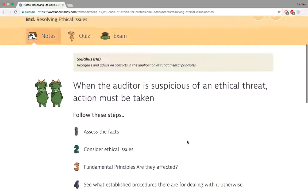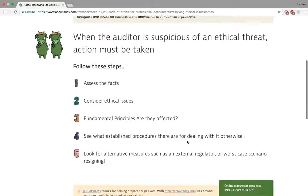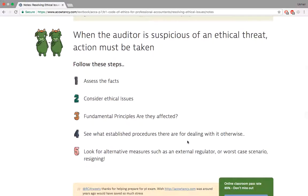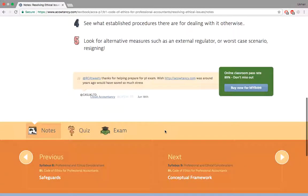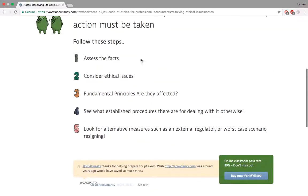How do you resolve an ethical issue? When the auditor is suspicious of an ethical threat, action must be taken. You have to assess the facts, consider the ethical issues, and take care of these things — it's largely common sense. You may have to resign at the end.